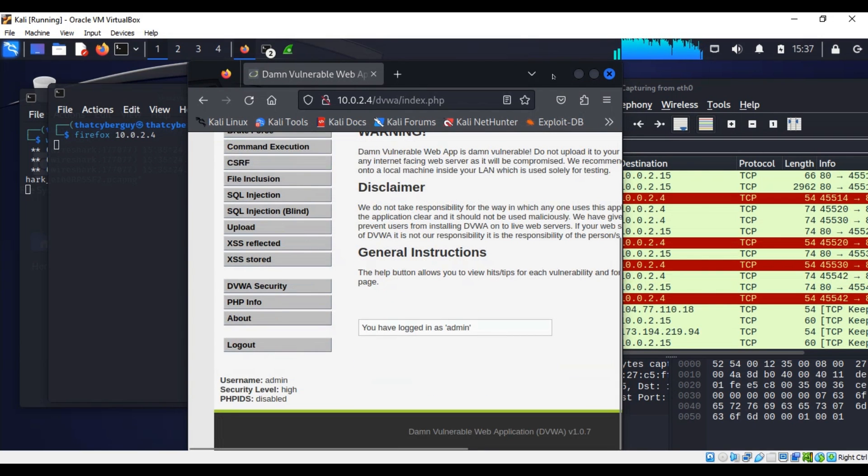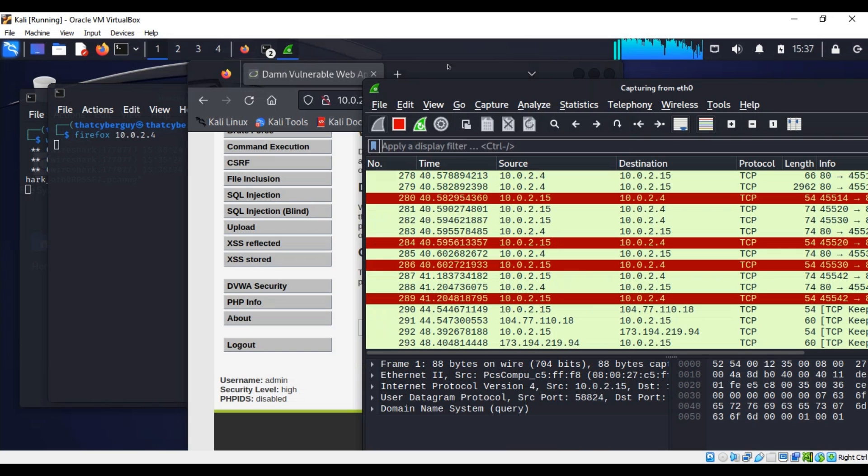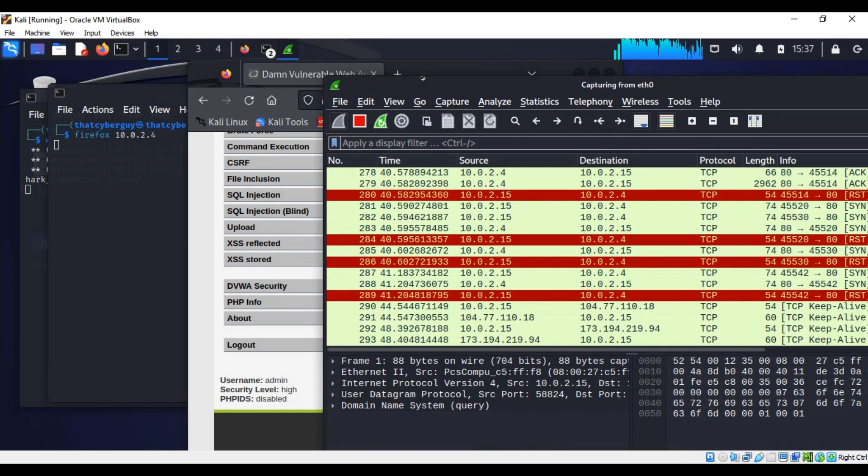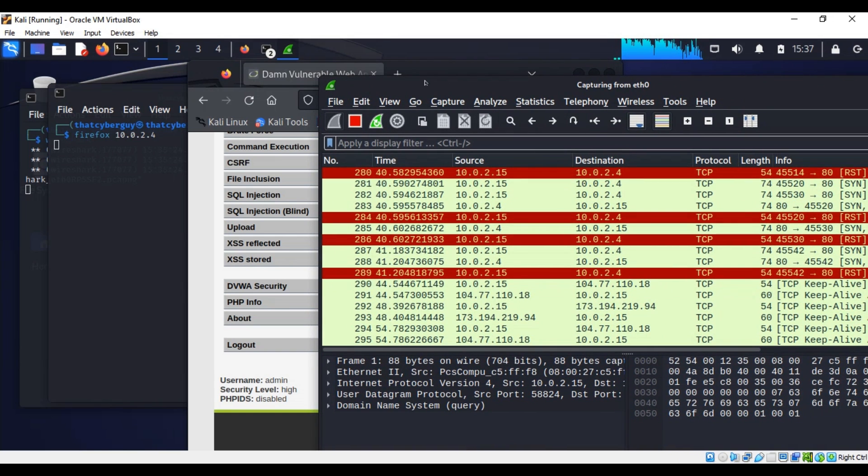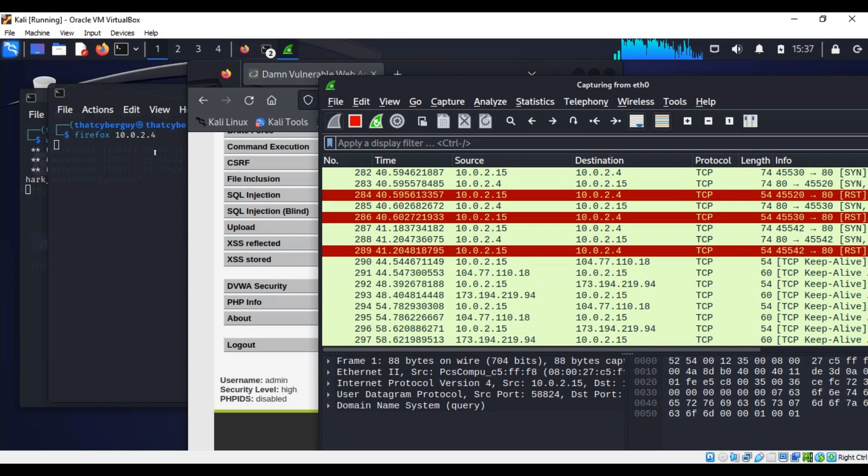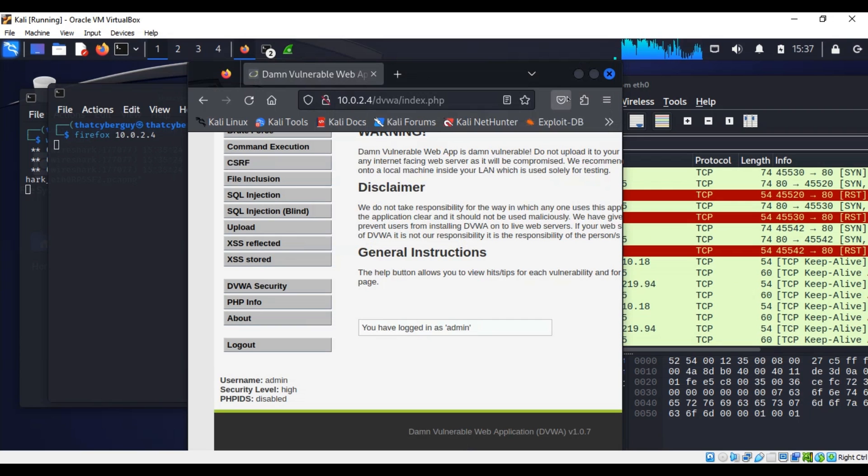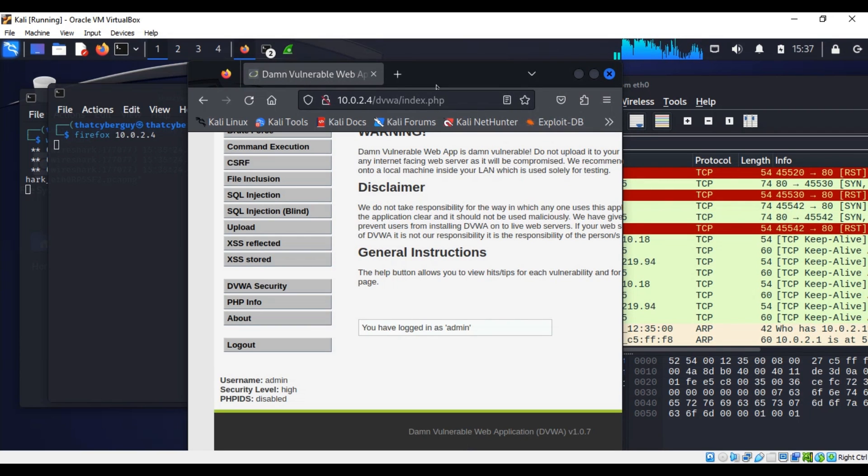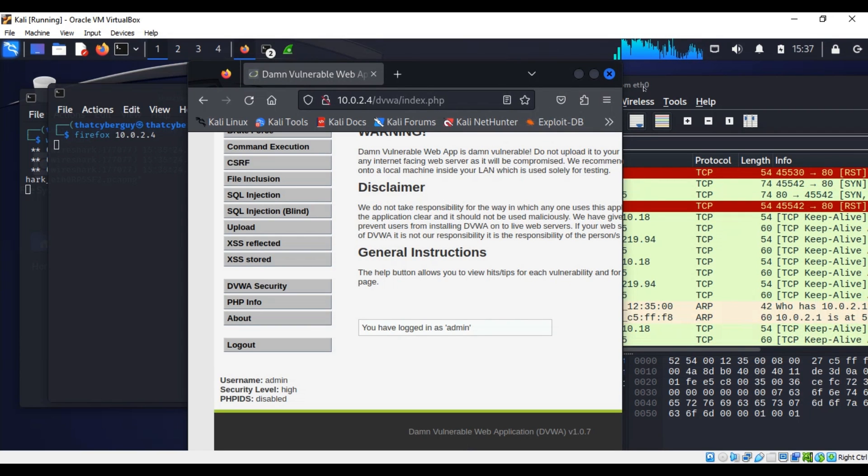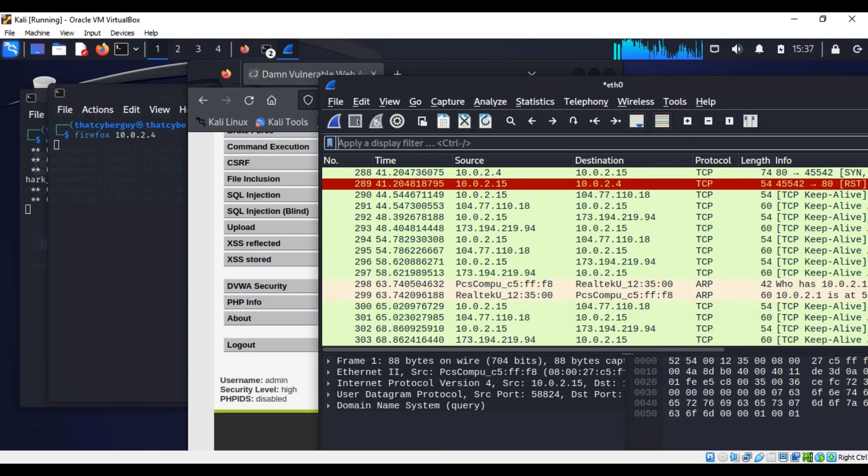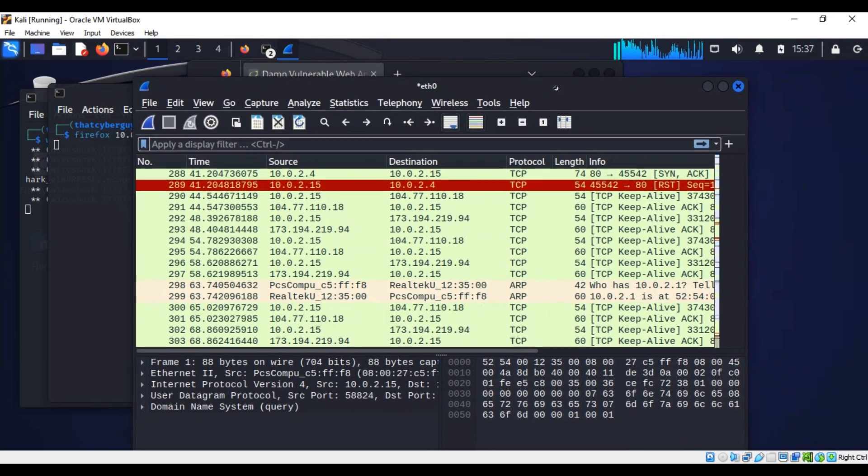But now we can go back to Wireshark because Wireshark is still capturing. This is where the bad guy is and this is user Joe that goes to his bank trying to do some money transfer. Right now I can stop my capture because I'm done and then I can maximize Wireshark.